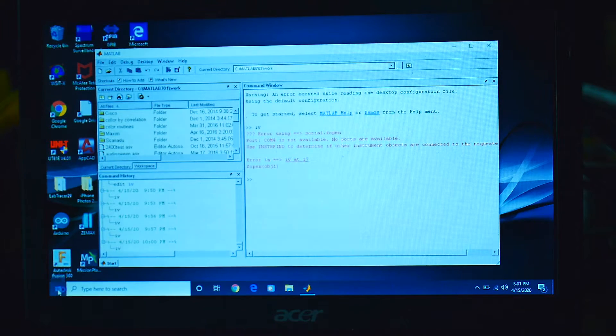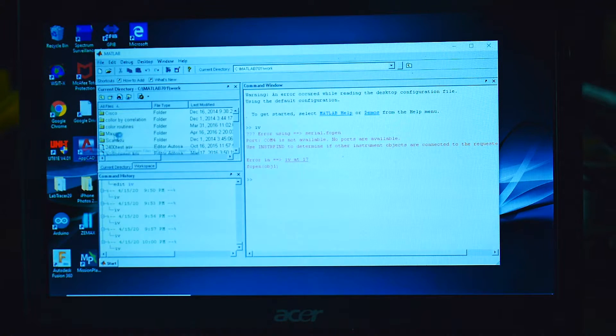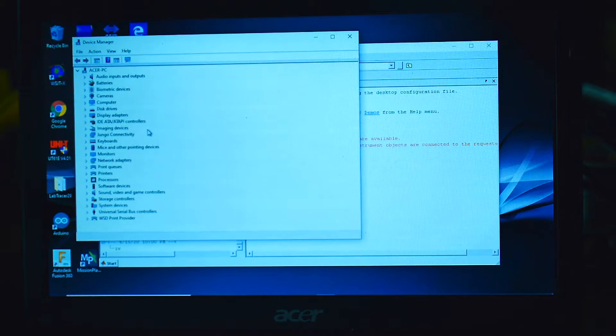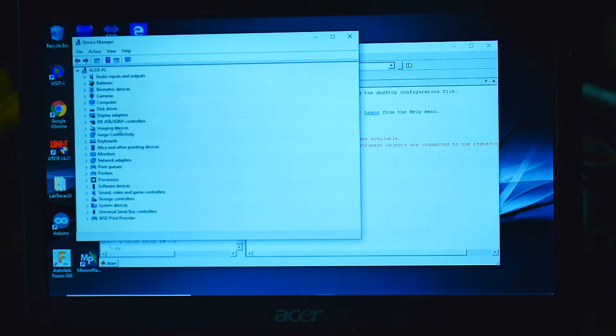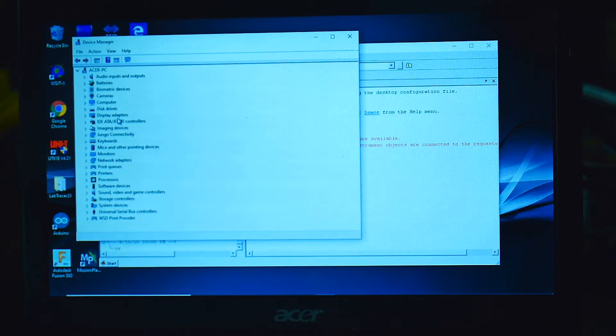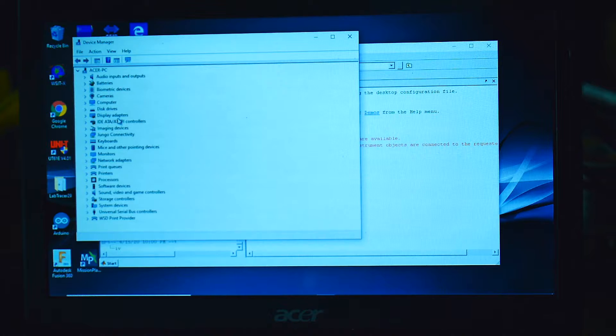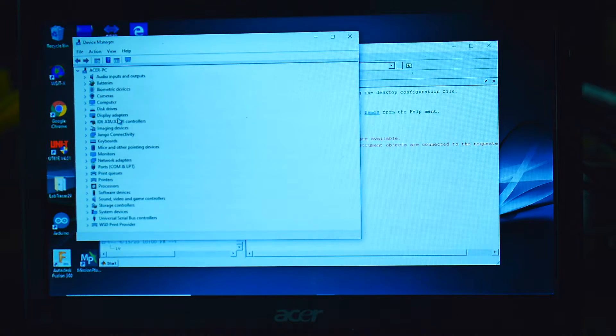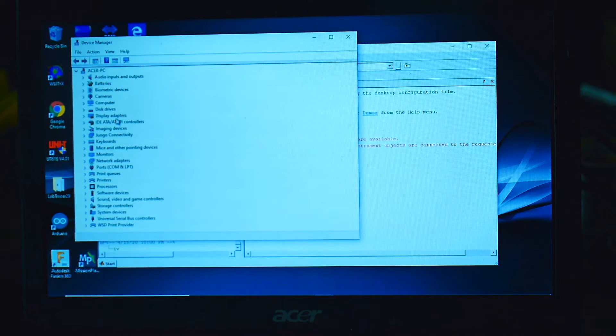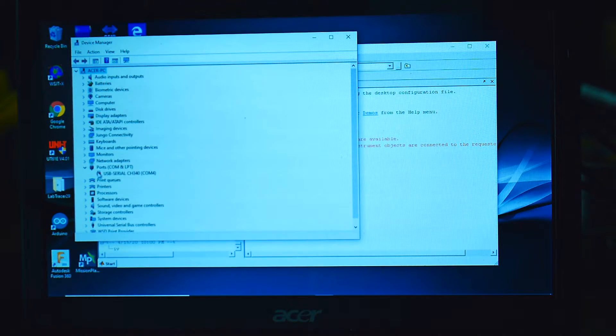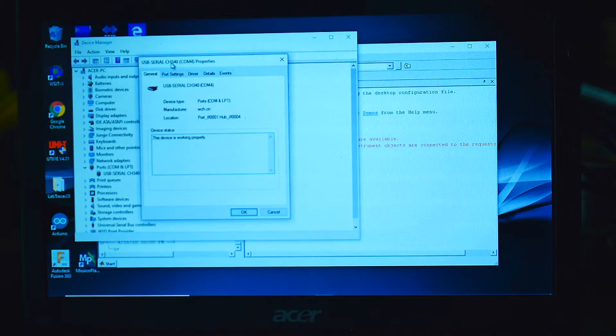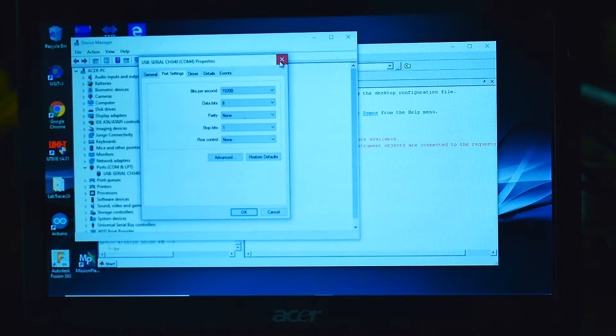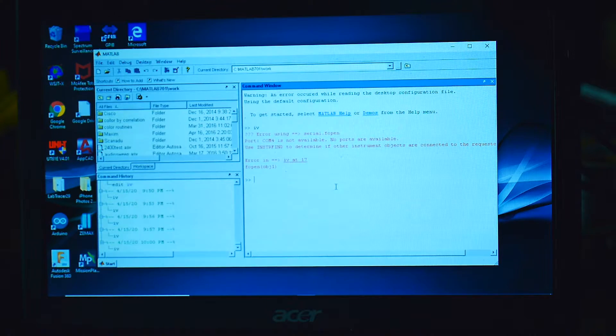We'll come over here to device manager. Device manager says there are no COM ports. Interesting. Why are there no COM ports? Ah, there they are. So I unplugged the USB cable in and out. I don't know why it wasn't working, but now there's a COM port. COM port 4. Make sure it's set correctly again. 19200. Everything looks good. Let's go back. IV.